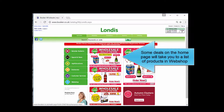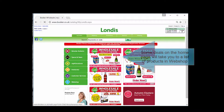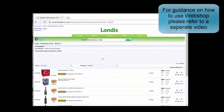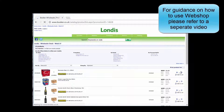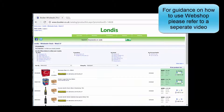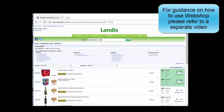Orders can be placed via webshop, which can be accessed here or here. Some deals on the homepage will take you to a list of products in webshop. For guidance on how to use webshop, please refer to a separate video.